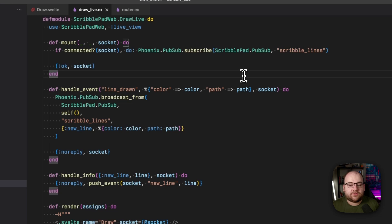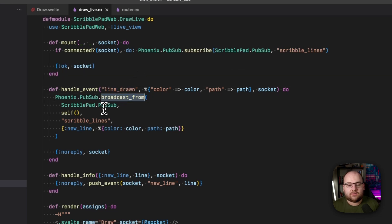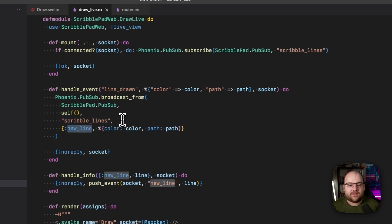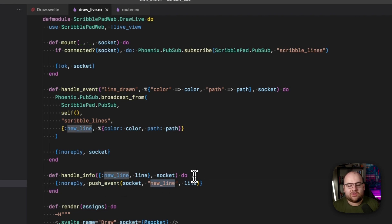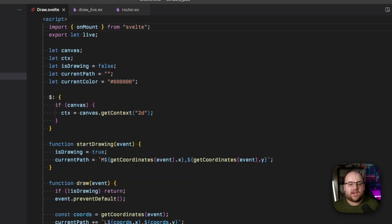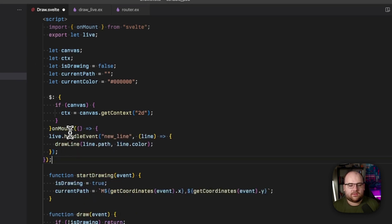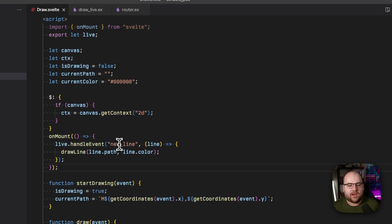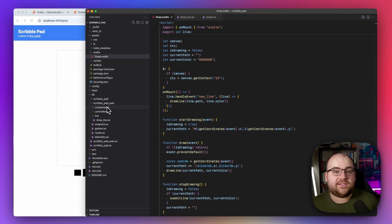Whenever the server receives a `line_drawn` event from the browser, let's broadcast it on PubSub on that channel as the `new_line` event. Then, when that comes in across PubSub, let's push the event back to the browser and call it `new_line`. On the front-end side, we can use `onMount` to register an event handler for this `new_line` event, and when there's a new line, let's draw it.